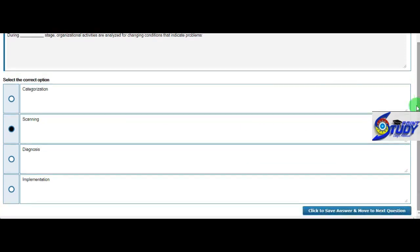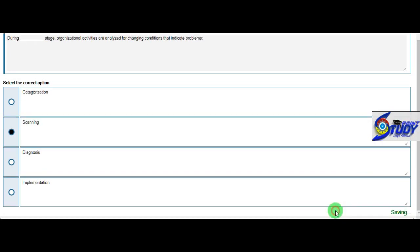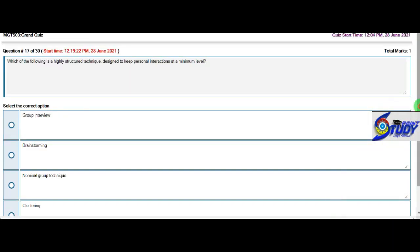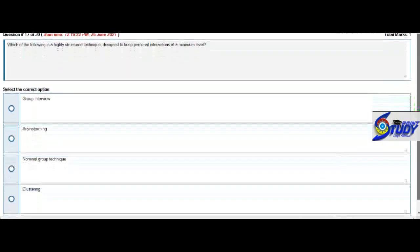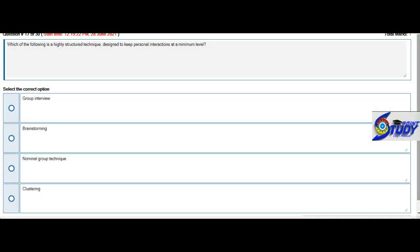Which of the following is a highly structured technique designed to keep personal interaction at a minimum level? So now this option is C, Delphi technique.